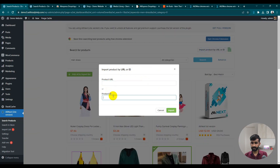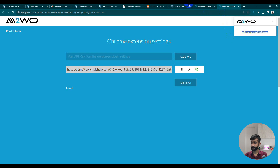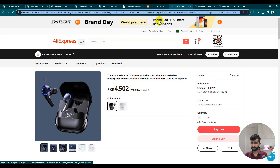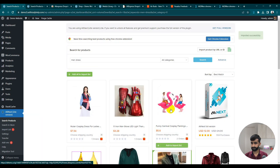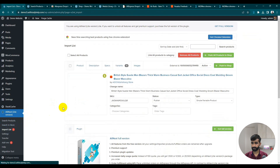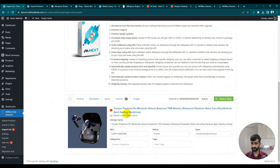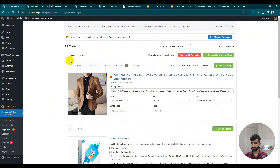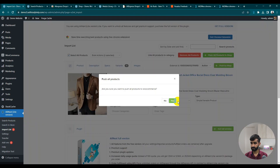You can also import using a Product ID or Product URL. Let's suppose we're getting this product — copy the product URL and try importing with product URL. Go to our import list. You can see here we already have two products, and the one added by URL is now showing. Select and push to shop — click Yes.